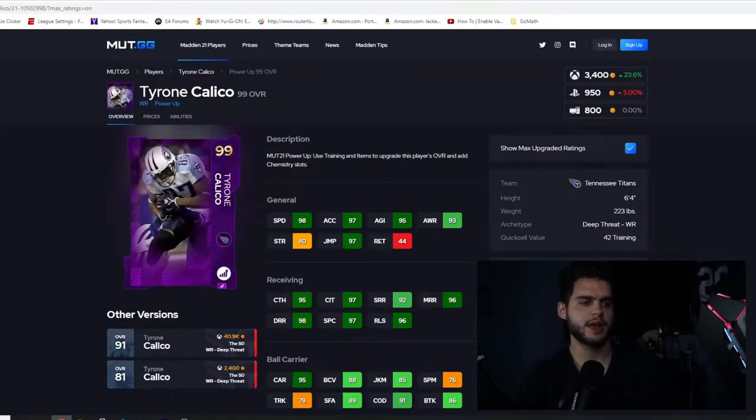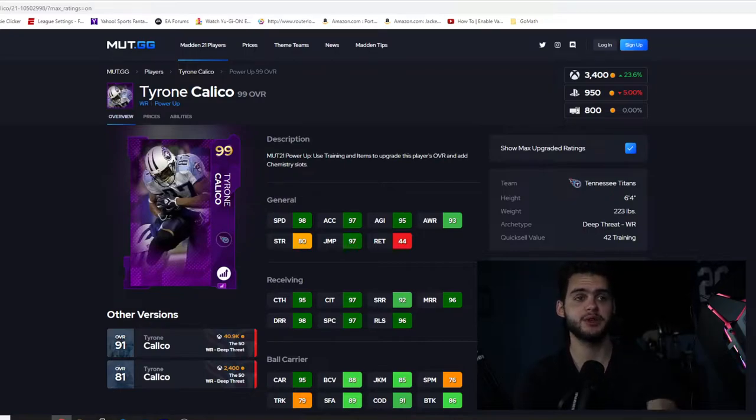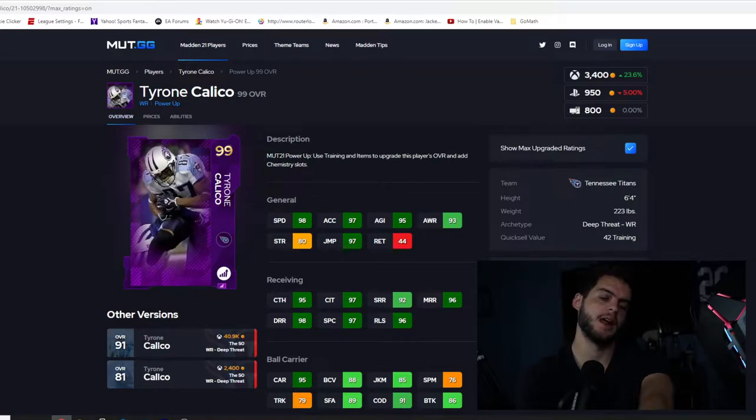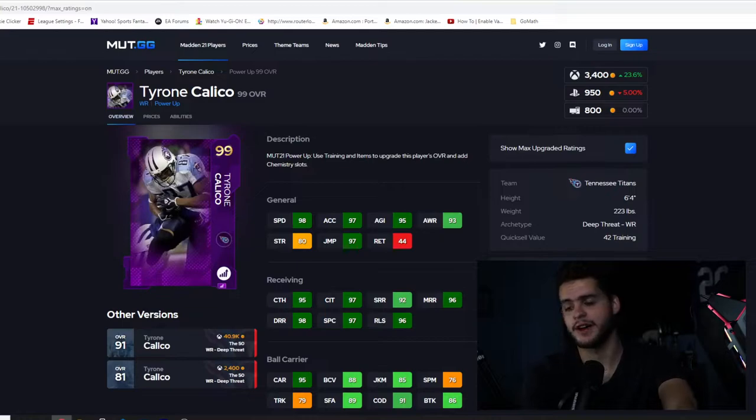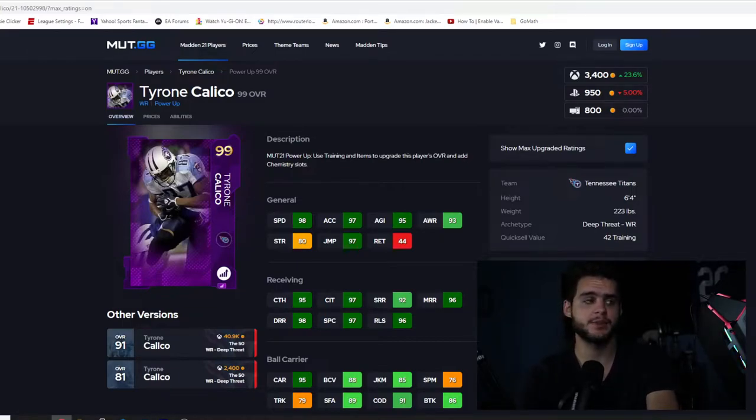What's going on everybody, it's Poodle back with another Madden Ultimate Team video guys. Today I'm going to be going over the brand new power up expansions in Madden 21 Ultimate Team. We are nearing the final depths of content that we have in this game.